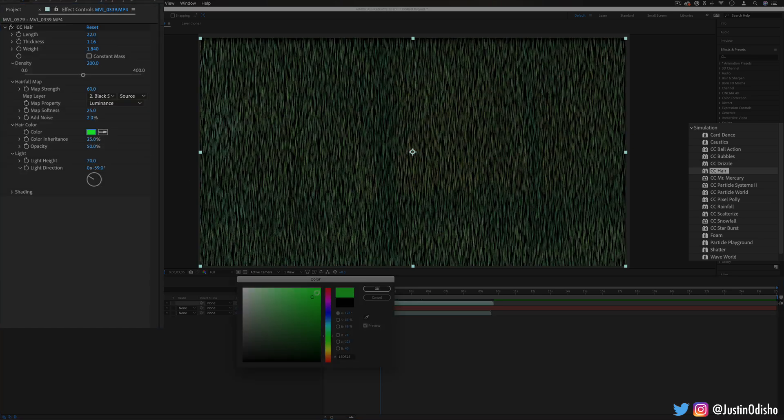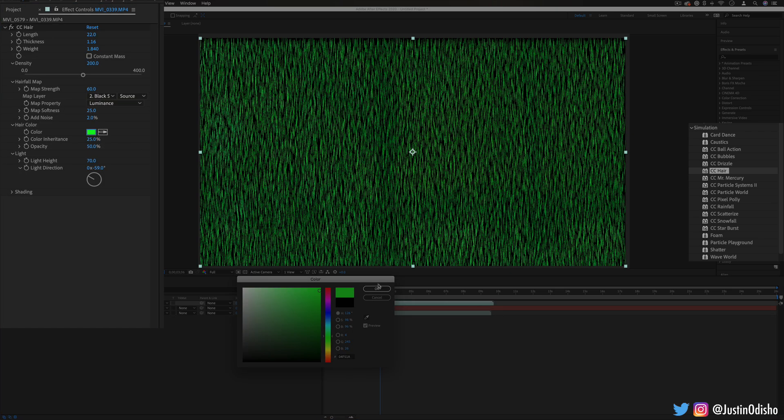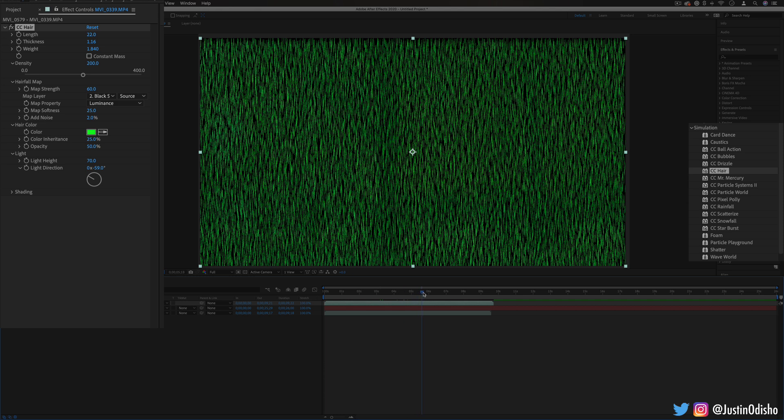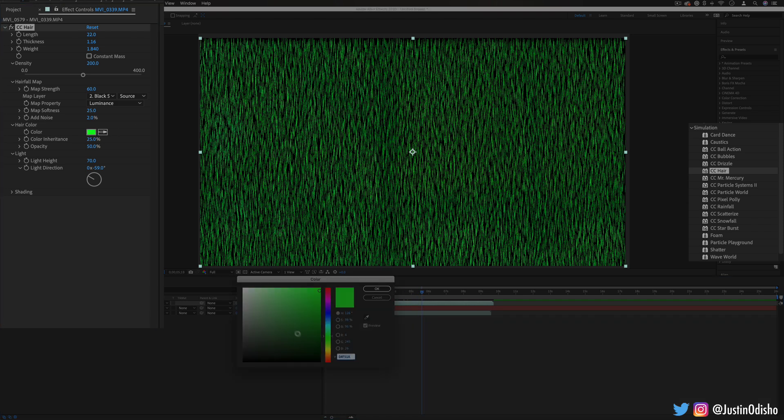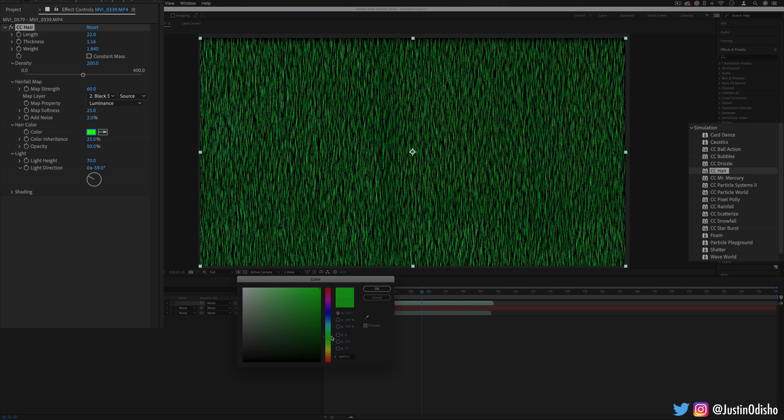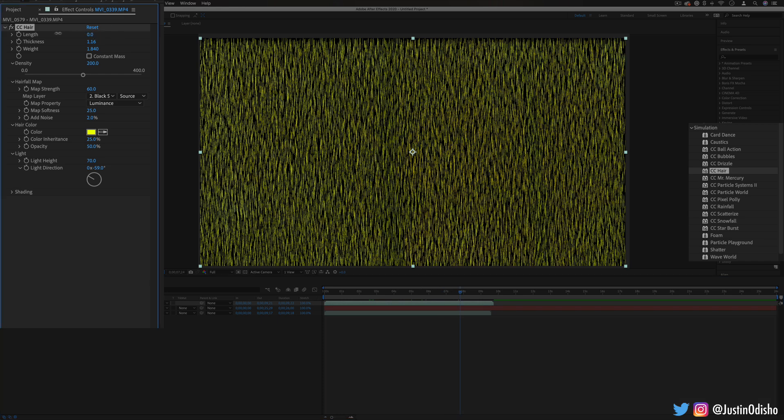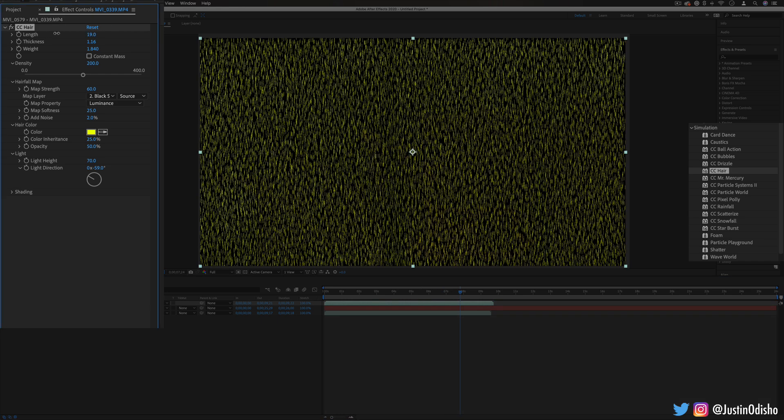So you could use something like this to create grass texture if you needed or maybe even actual hair that you could put on a shape and then put on somewhere where you needed hair texture. There's lots of ideas where you might need some thin texture like this to animate.